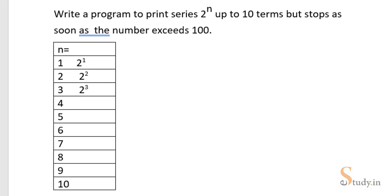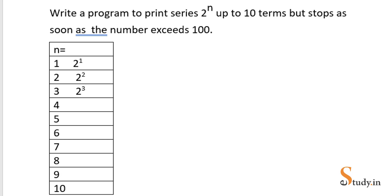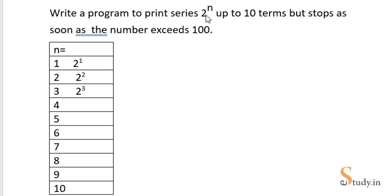Hi everyone, welcome back. In this video we'll write a program to print a series 2 raised to the power n up to 10 terms of the series. Now the series is of the type 2 raised to the power n.